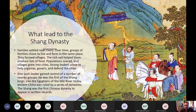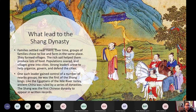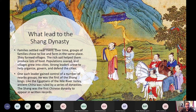So what led to the Shang Dynasty, the first dynasty we know of in the ancient Chinese world? Families settled near rivers, and over time, groups of families chose to live and farm in the same place. They formed villages. The rich soil helped them produce lots of food, population soared, and villages grew into cities. Strong leaders arose to govern and defend these cities. One such leader gained control of nearby groups and was the first of the Shang kings. Like the Egyptians, ancient China was ruled by a series of dynasties, and the Shang was the first to appear in written records.